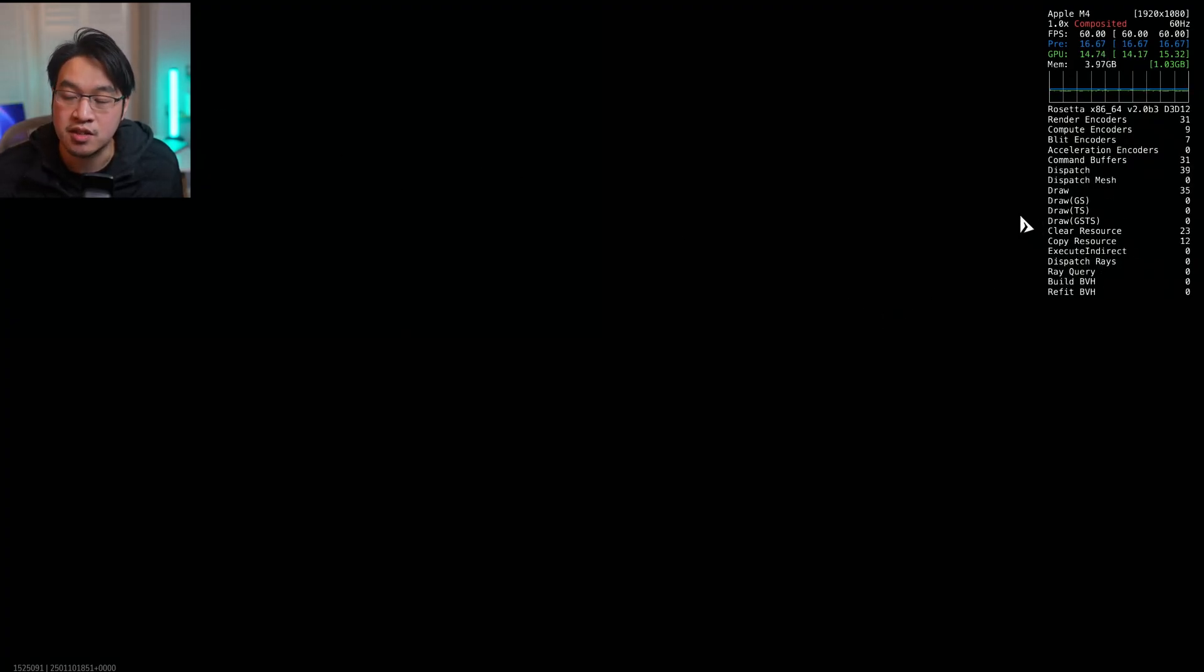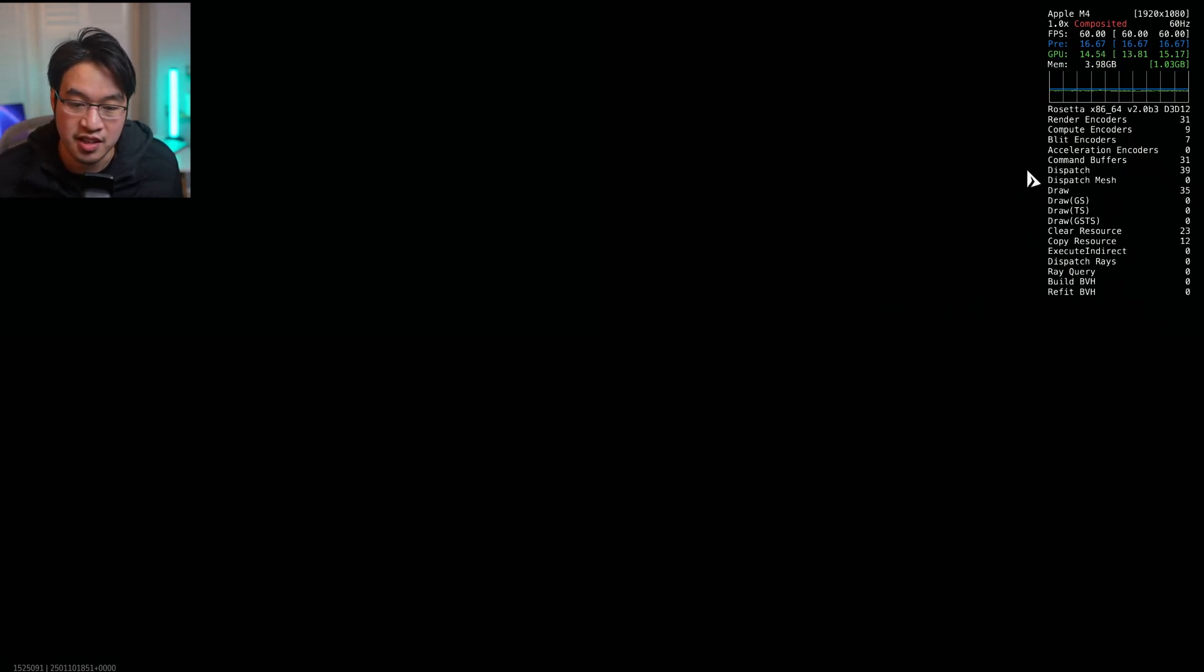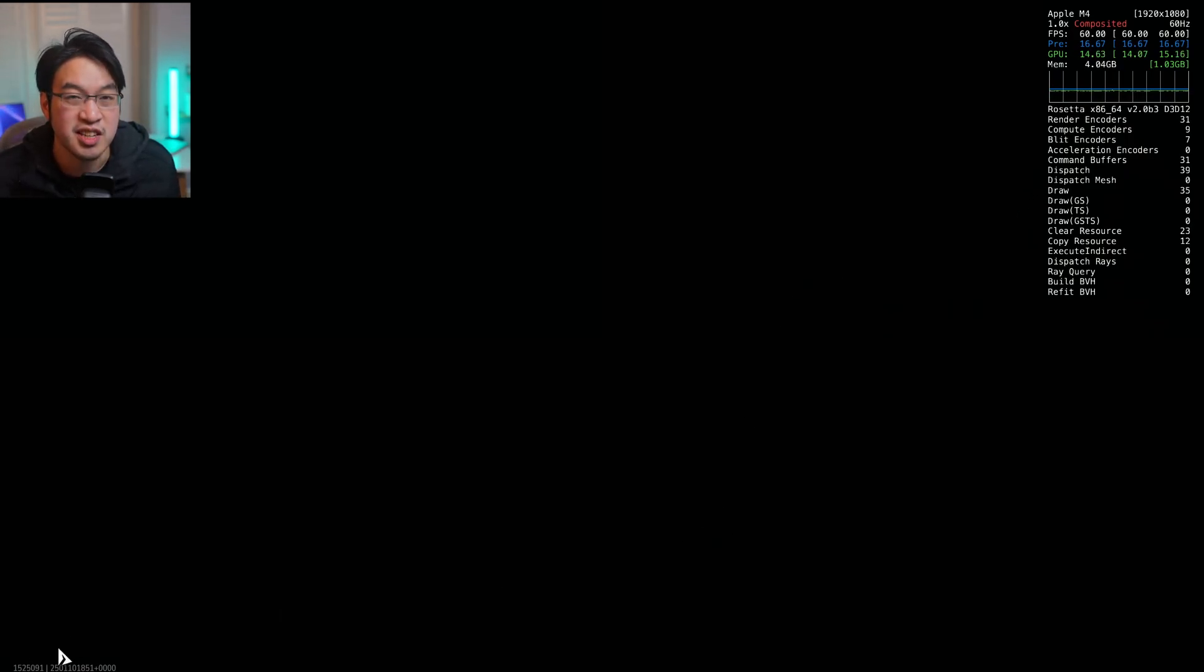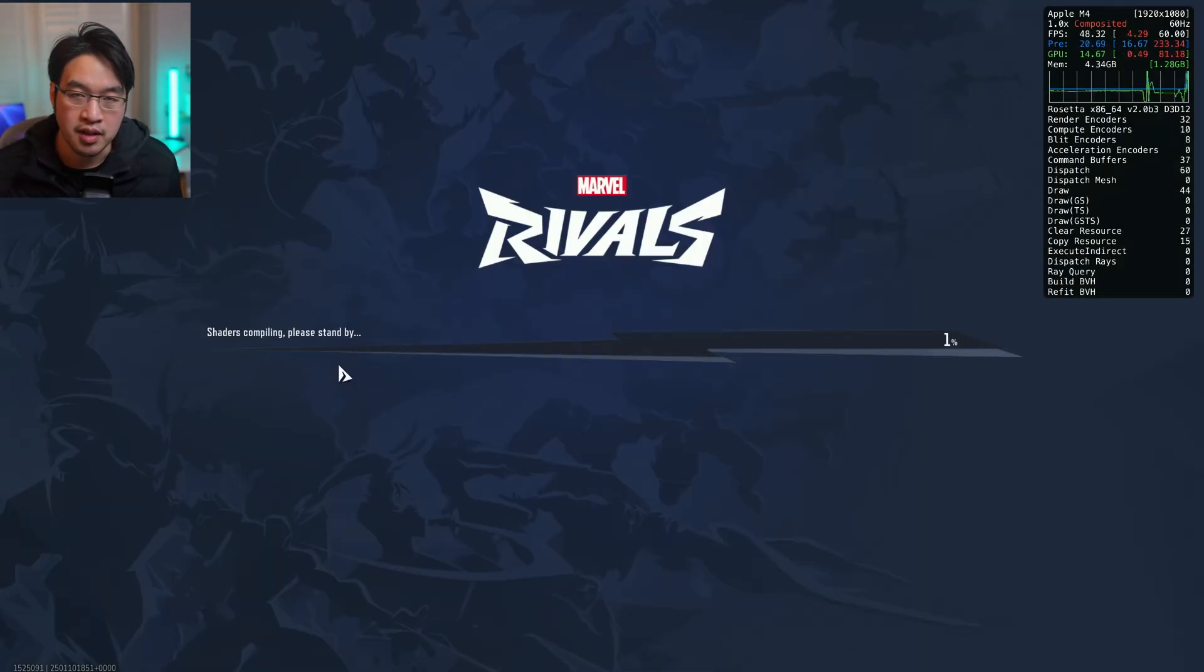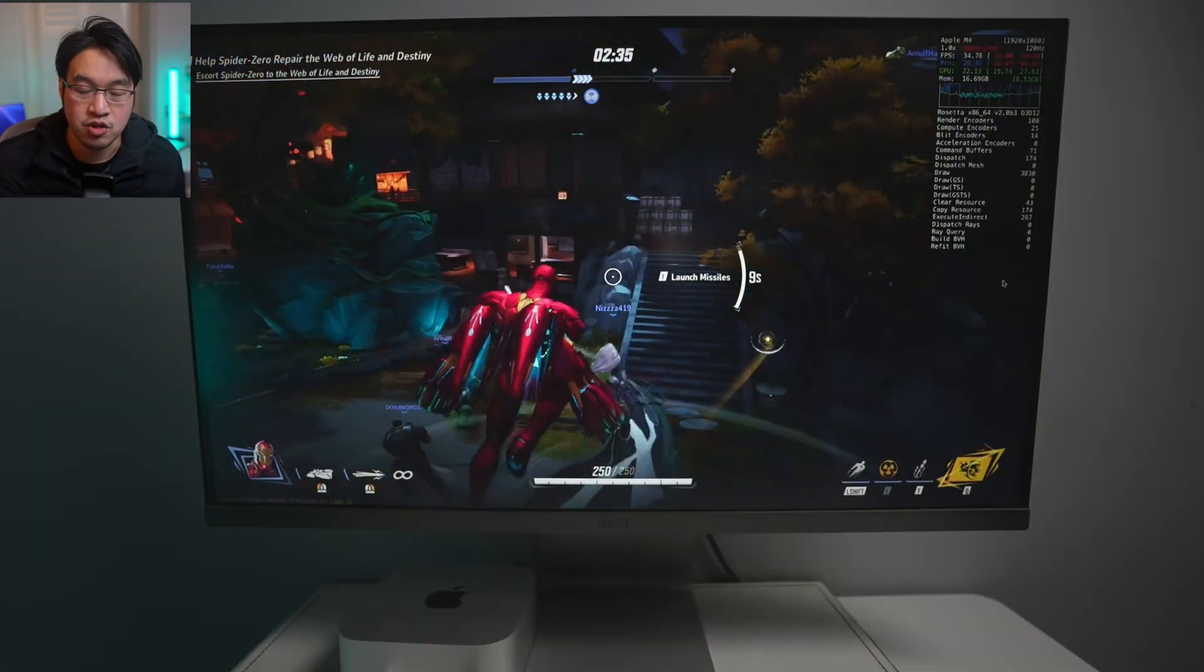You can see that the game is actually running. It might take a few minutes for this black screen phase. Here it's showing that the shaders are now compiling. Now we can play the game as normal.